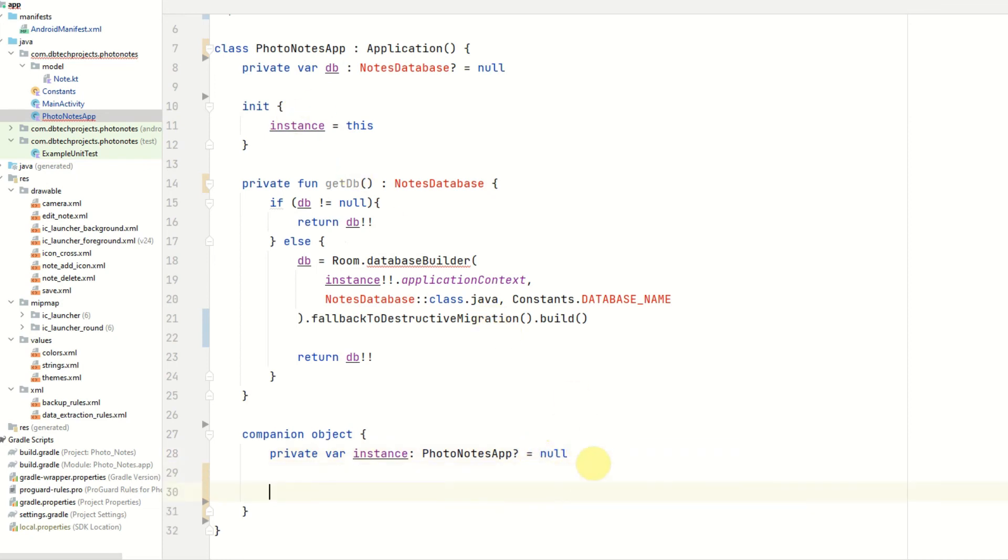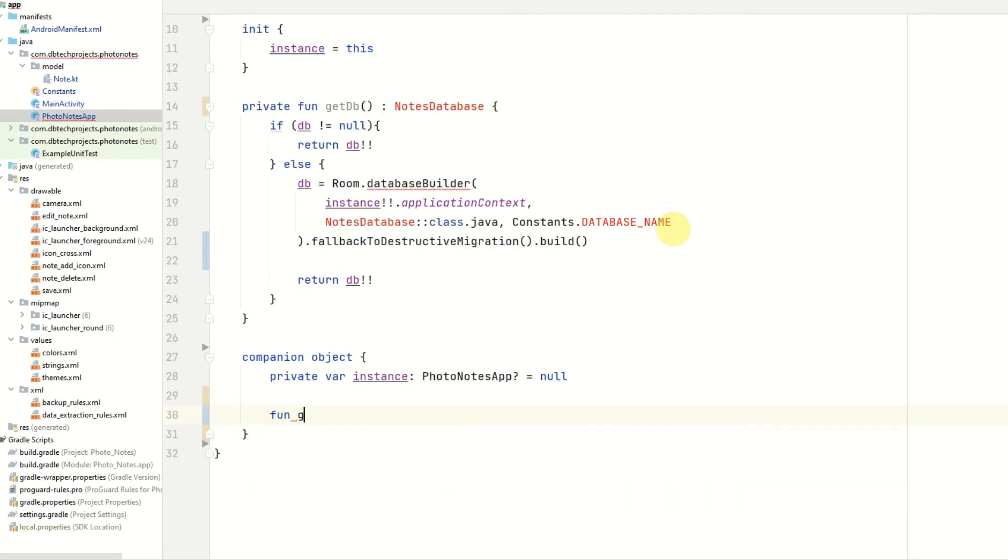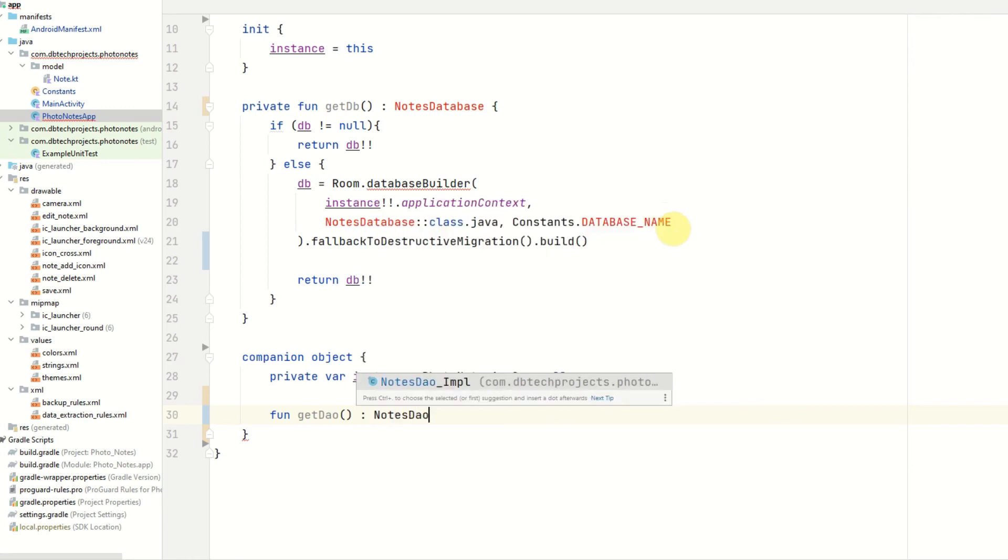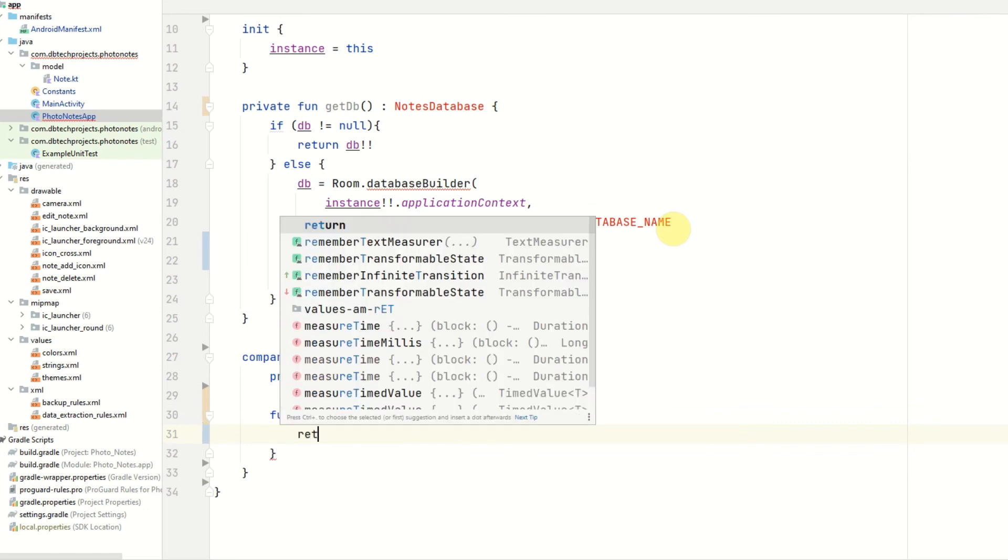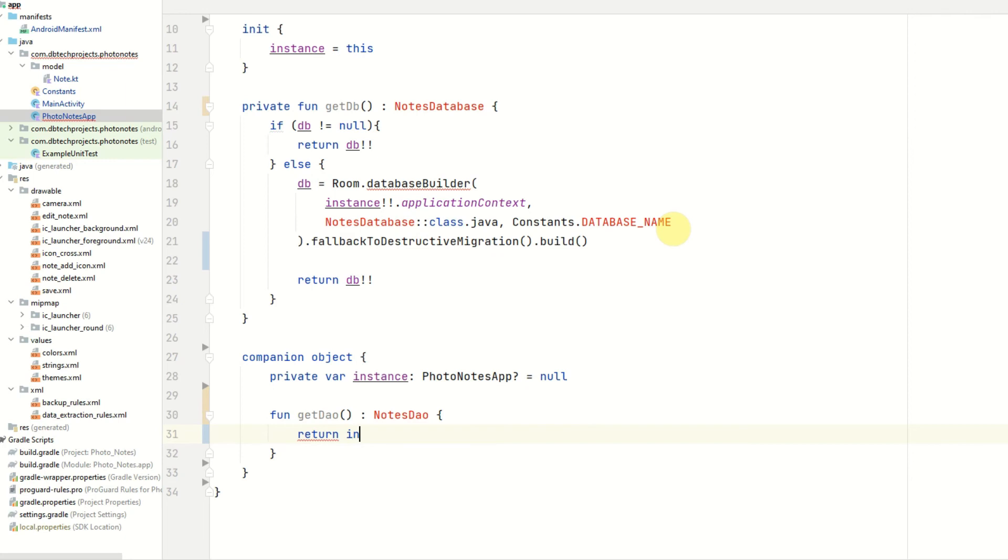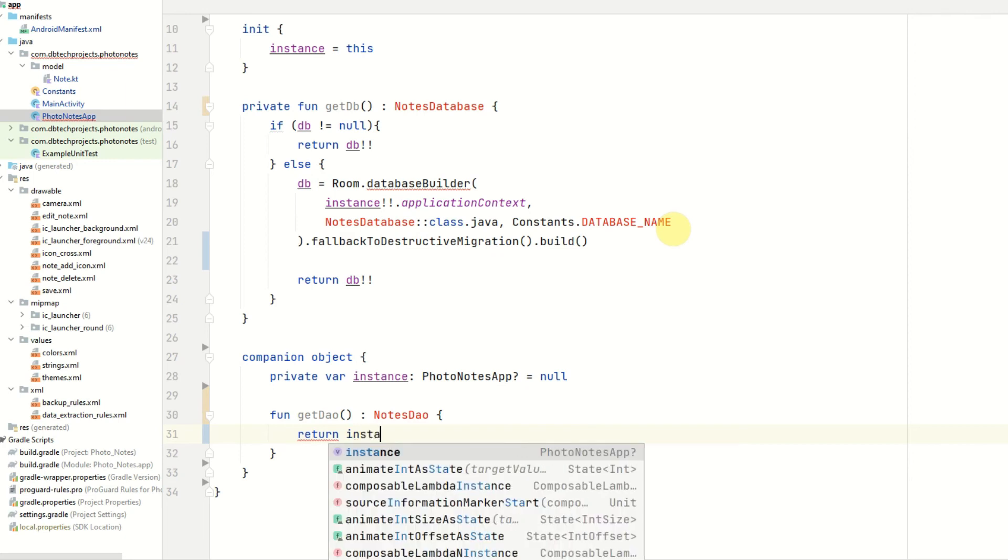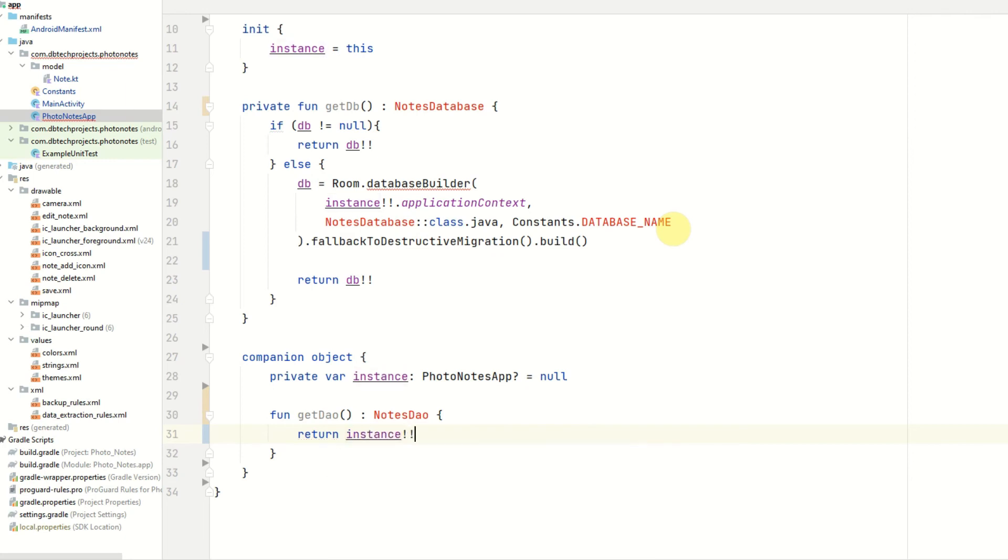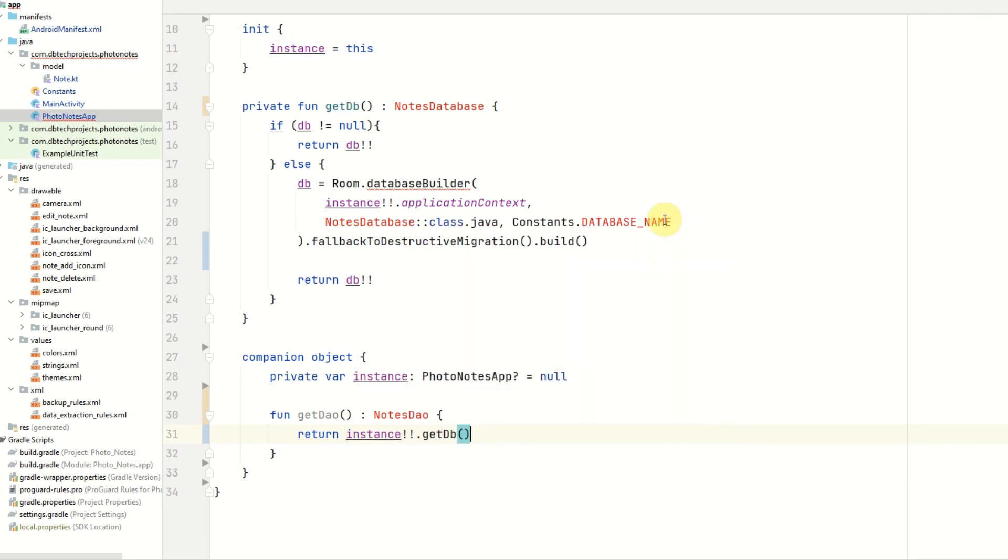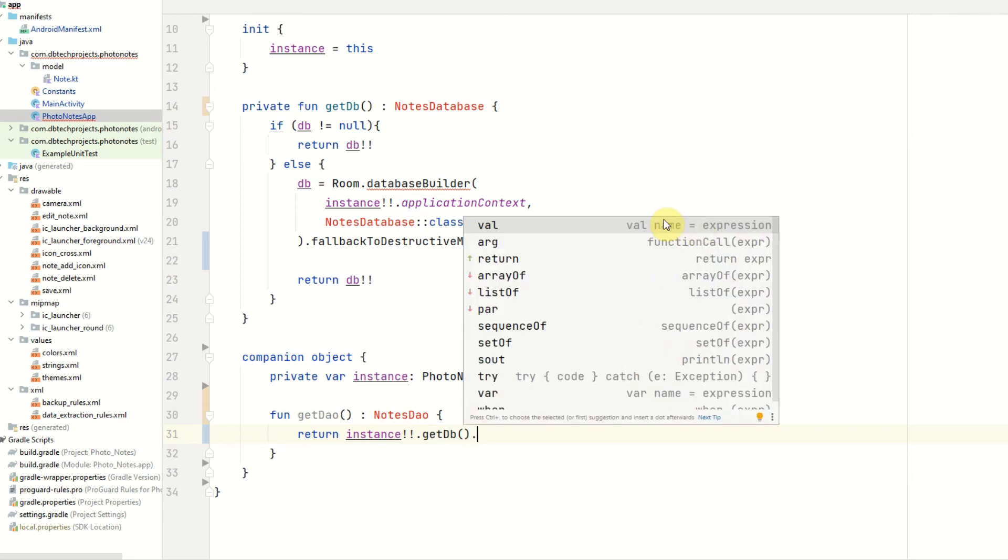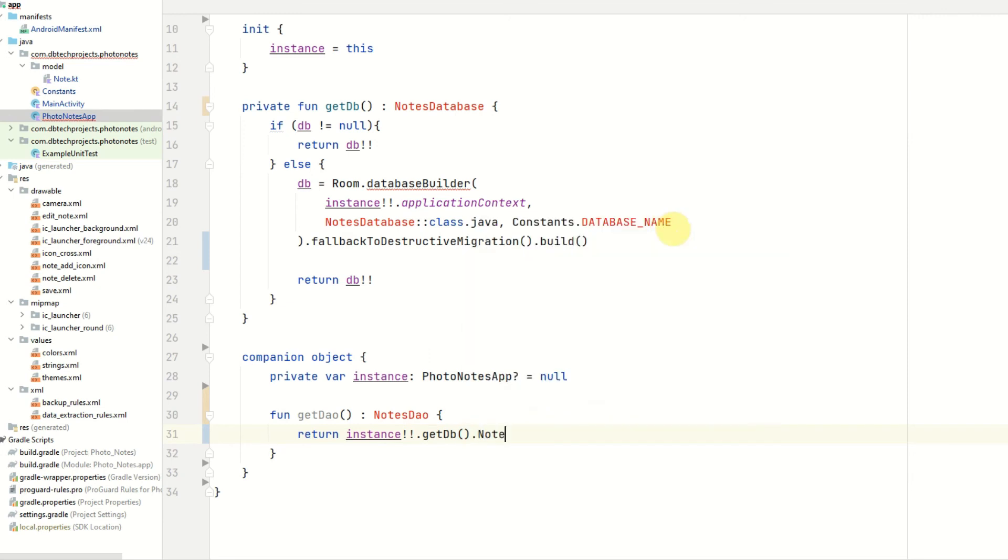And inside the companion object, we also want to add some other methods. The first one will be get dao. And this will provide our notes database dao object, which will have our methods for retrieving, updating, and deleting notes. This will be called notes dao. And this will return instance.getDb.notesDao.